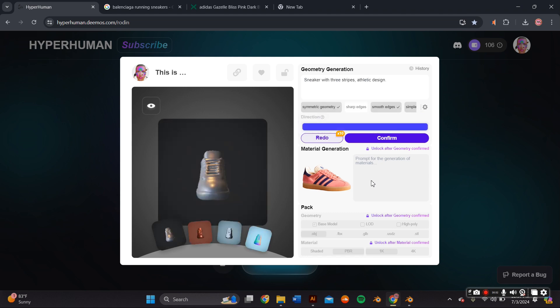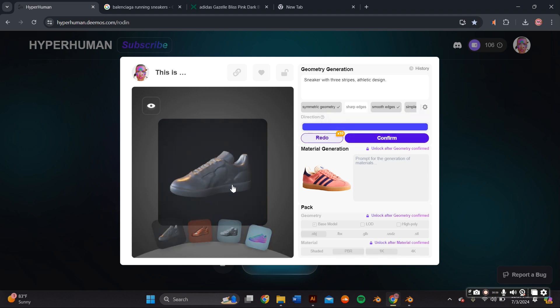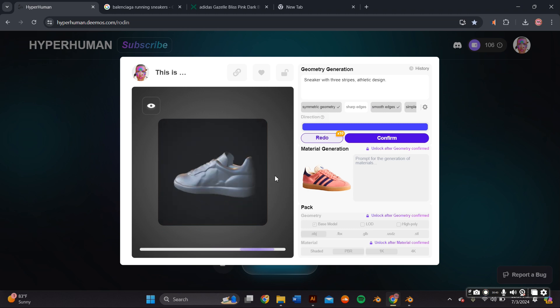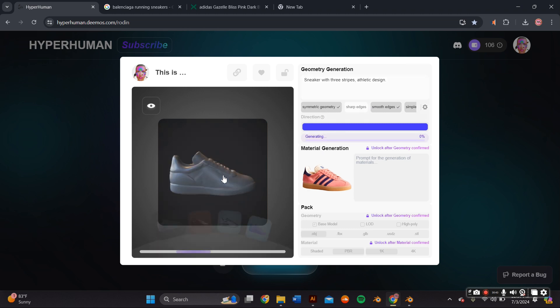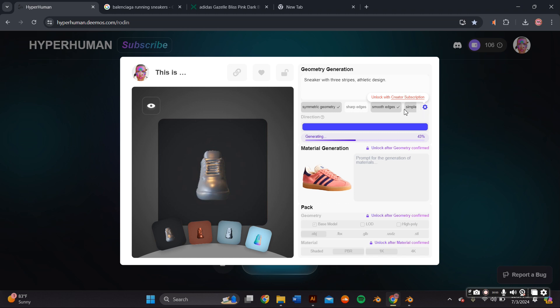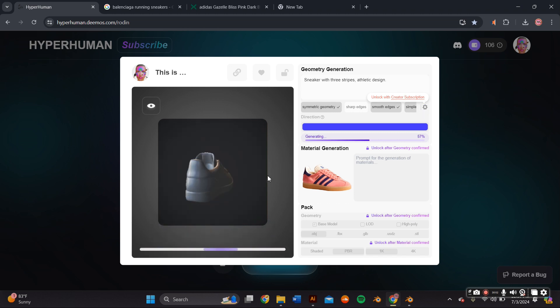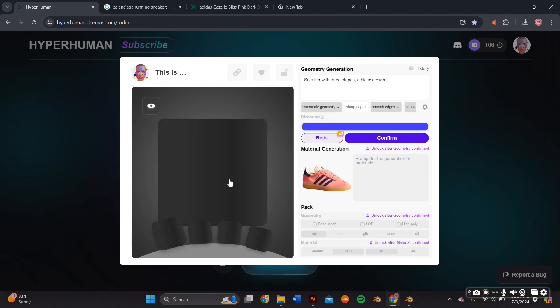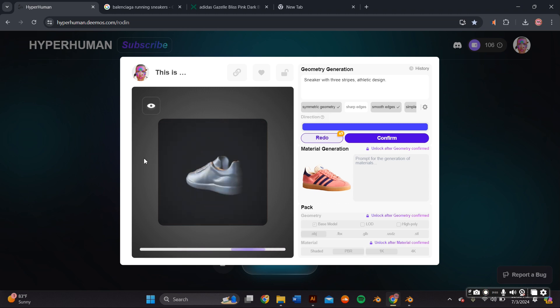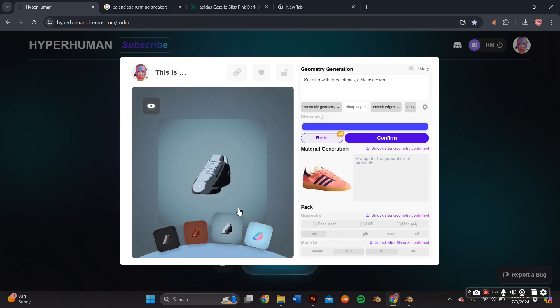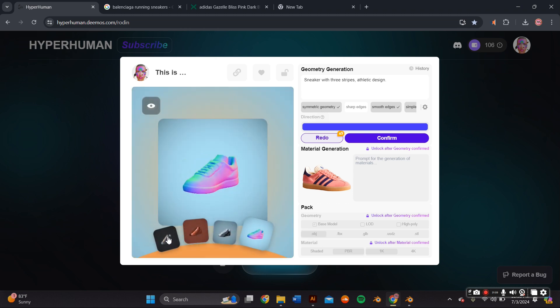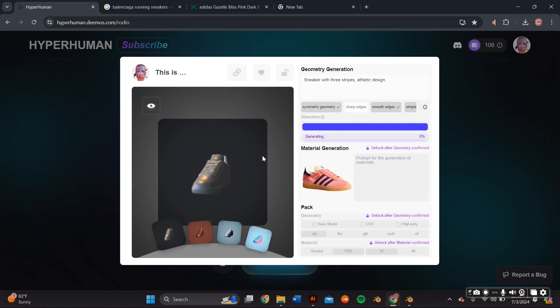Once it generates your base model, you'll essentially need to verify two different steps. First is the base model where you can adjust the geometry under the geometry generation tab. You can adjust it to have symmetry, to have sharp or smooth edges, etc. One of the key features in Rodin is the redo button, and they give you up to 10 redos I believe. This really helps the AI further adjust your model to make it even better. So I would really suggest to utilize the redo button because that's what made my sneakers better than the first original AI render.